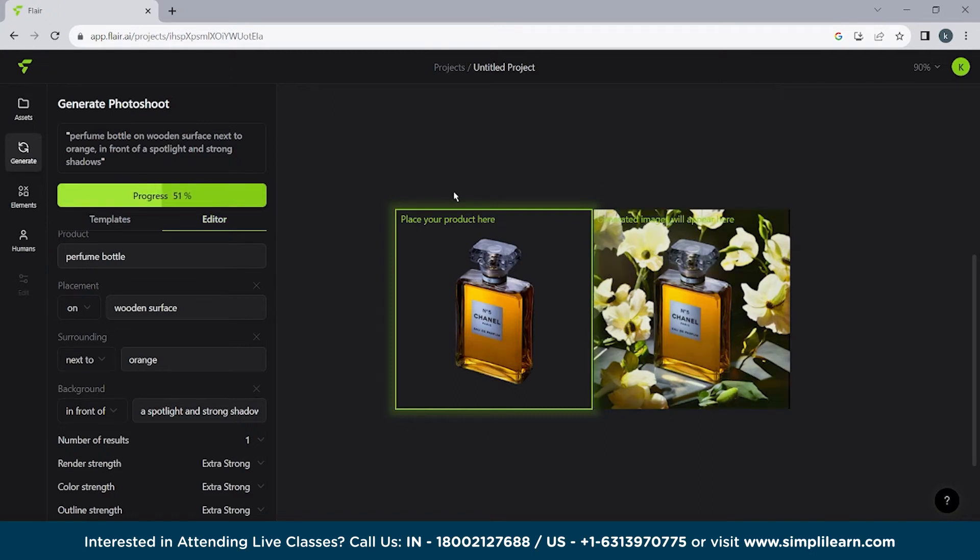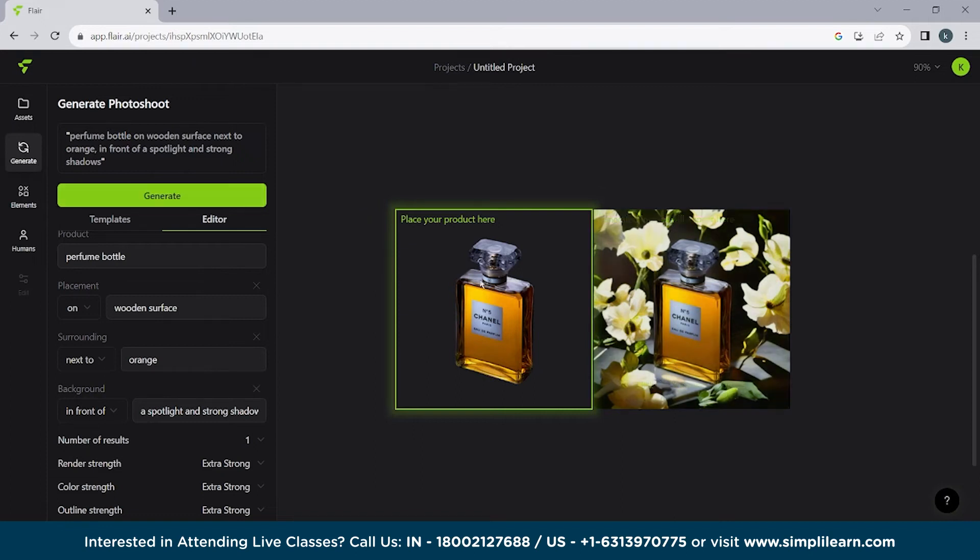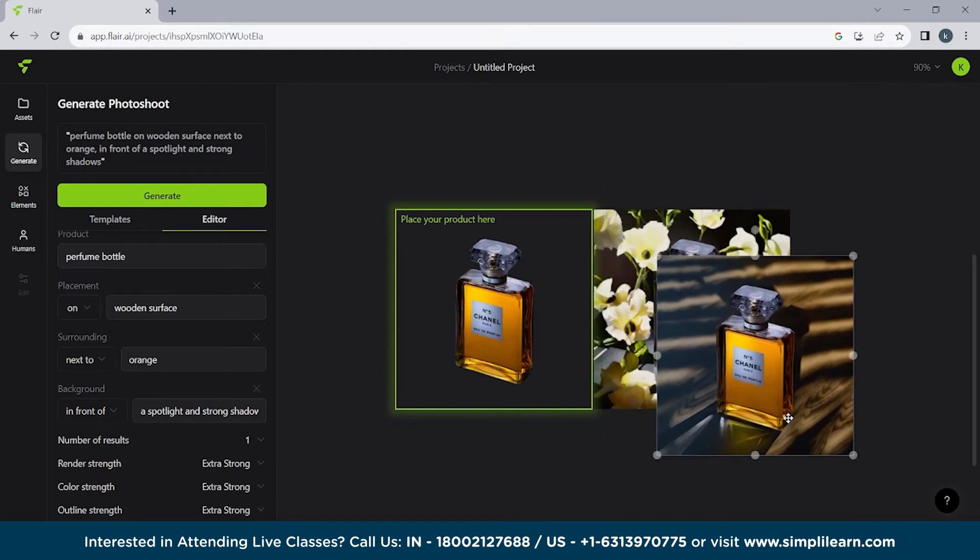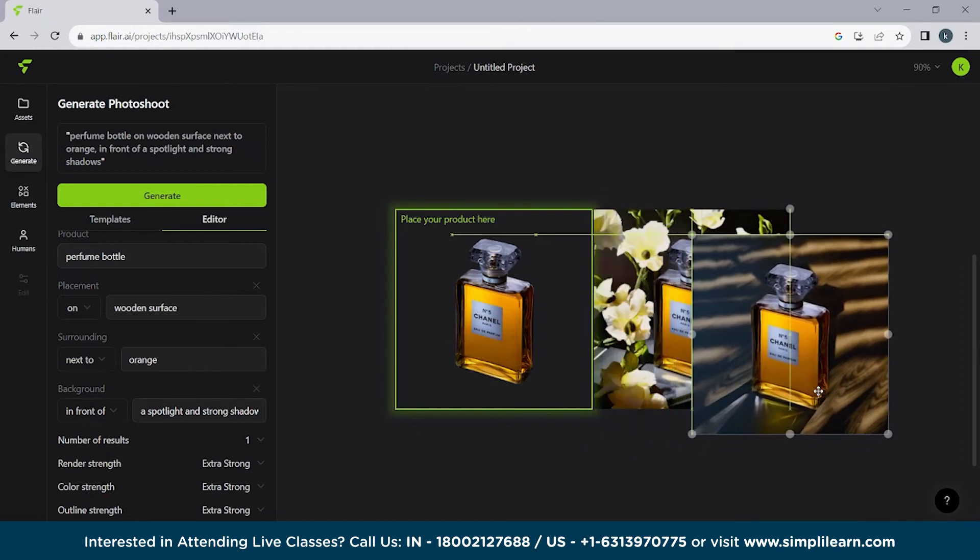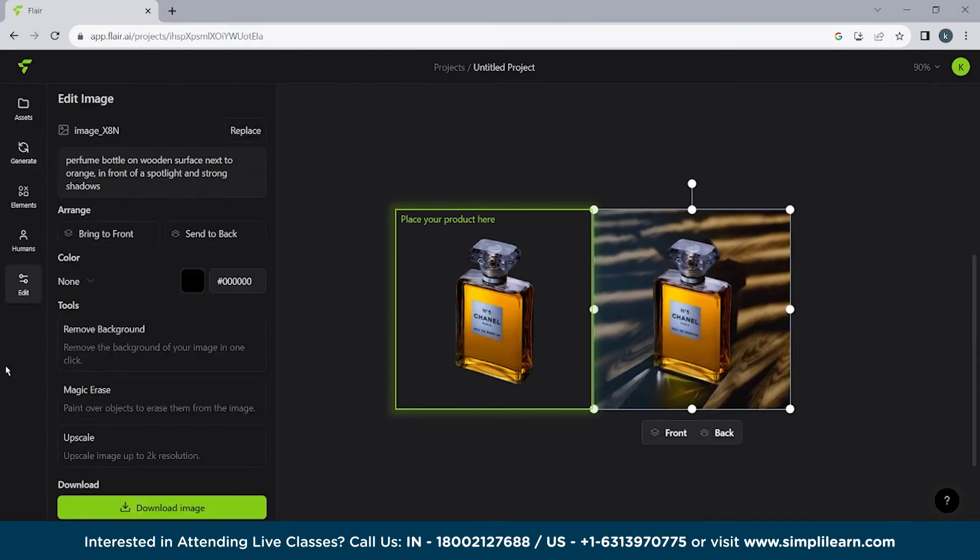It totally depends on your creativity. How you want to create your image. How you want to present your brand service or your brand product. So you can see we are done with almost 85 percent. We have to wait for few more seconds. Not even a minute. As I already mentioned. And it will be done. So here you can see it's present on a wooden surface. And the orange is not there.